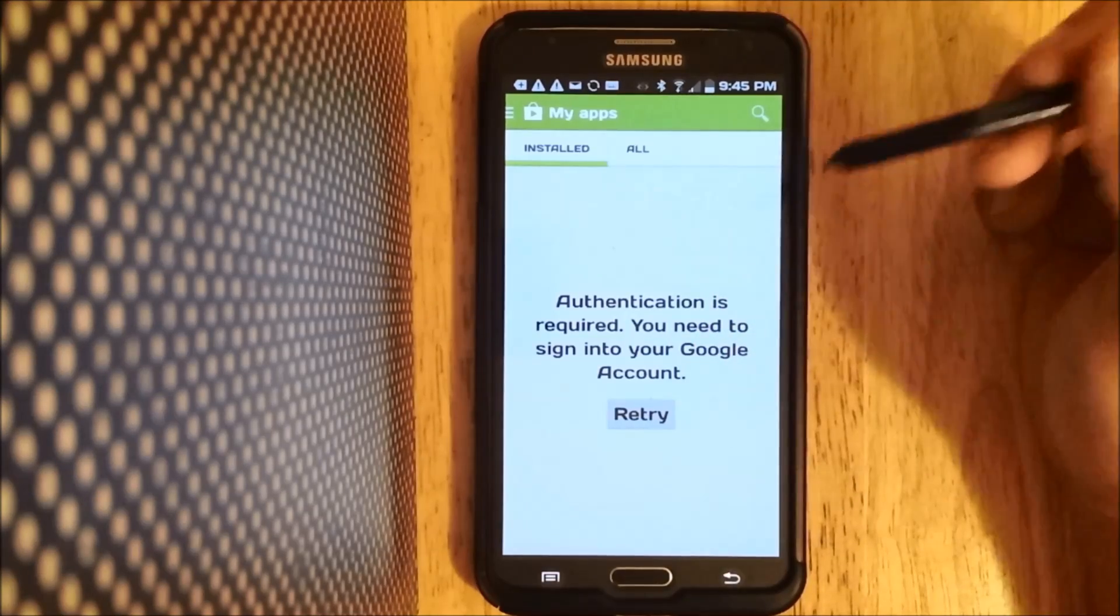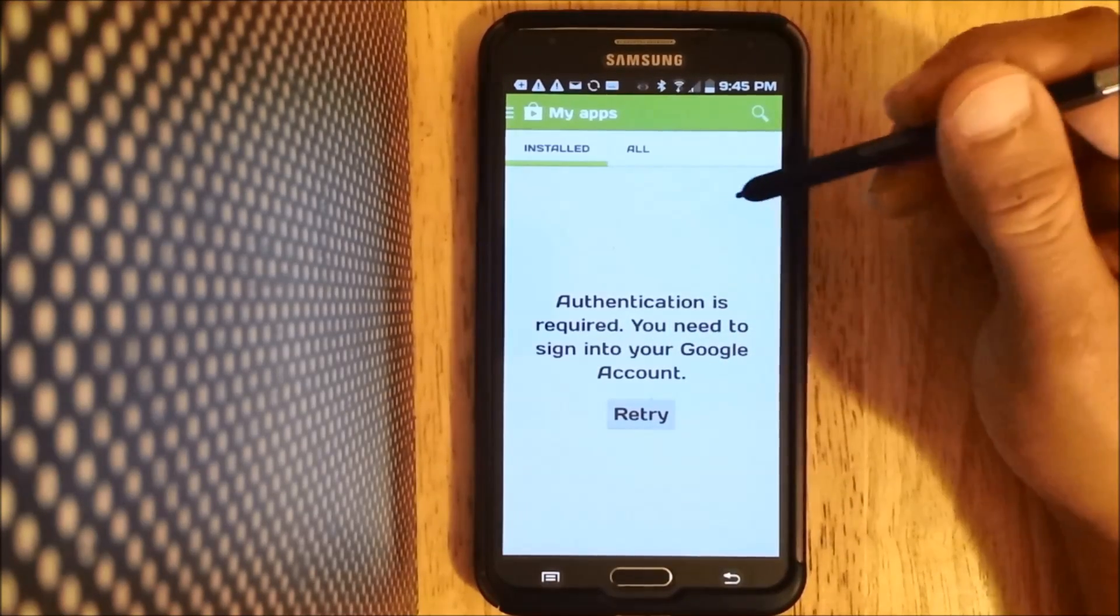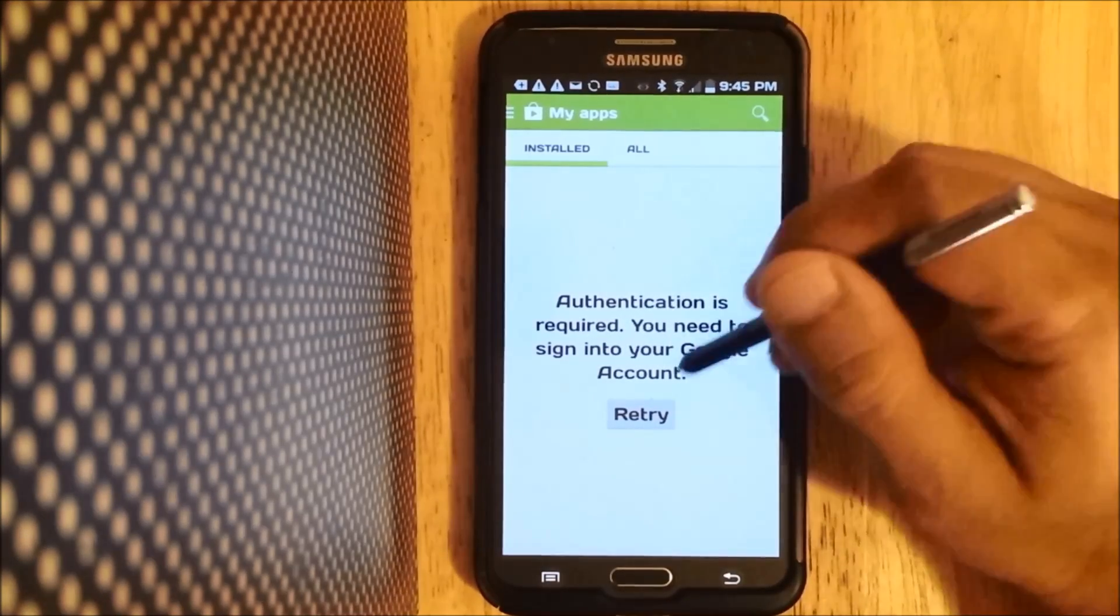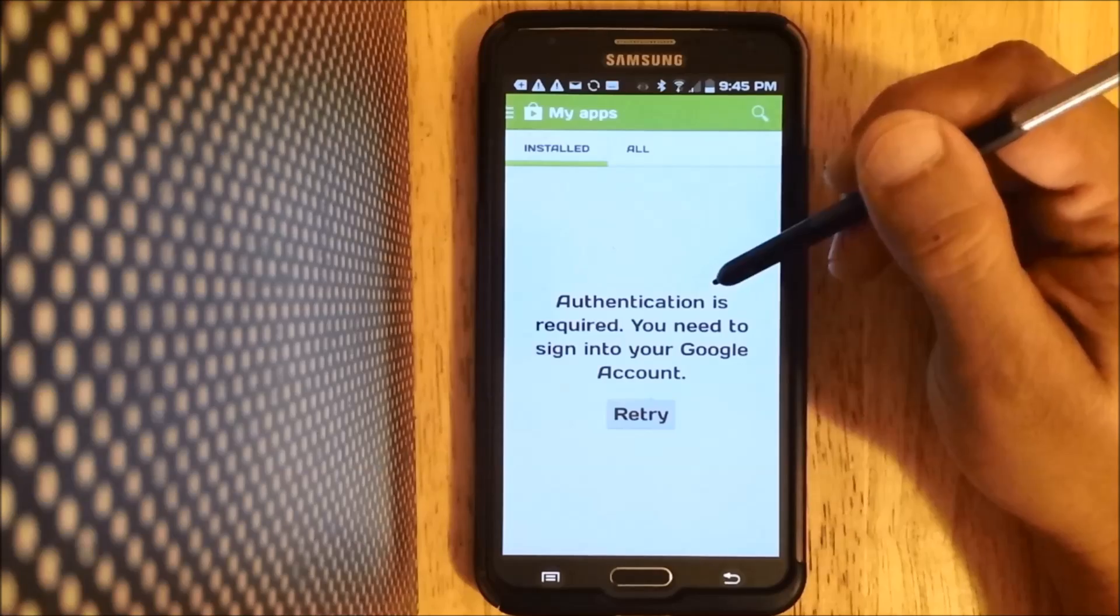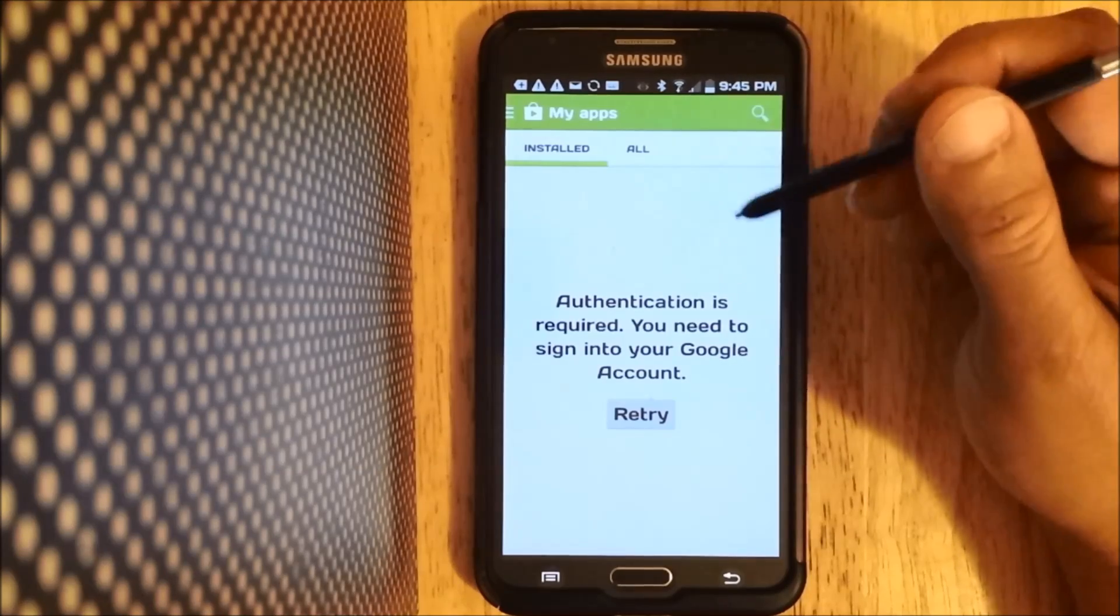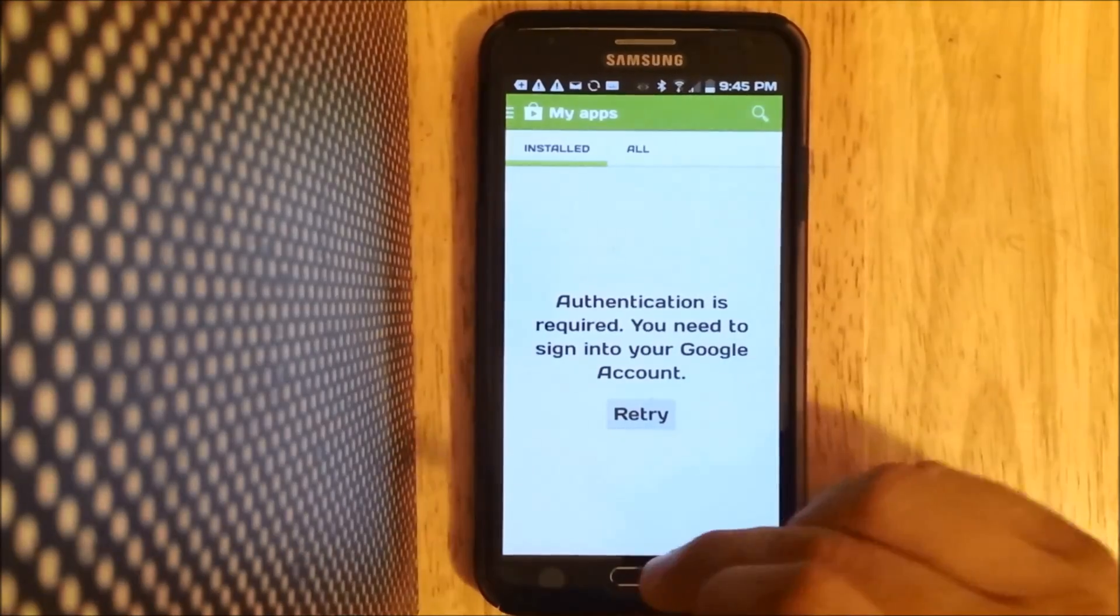You can retry and it'll still give you this error message. I'm going to show you how to fix that right now.